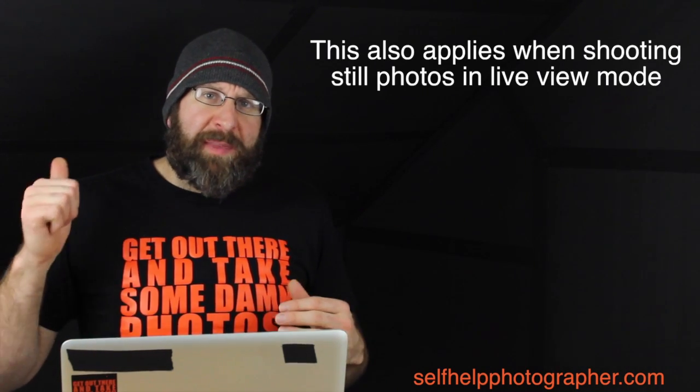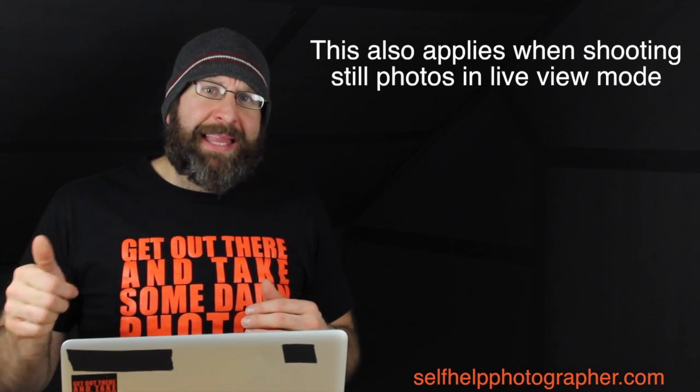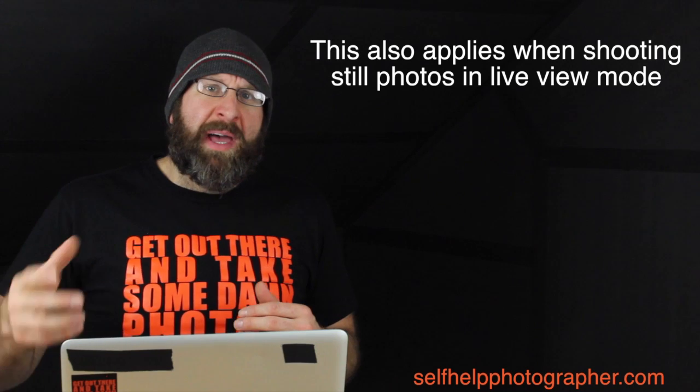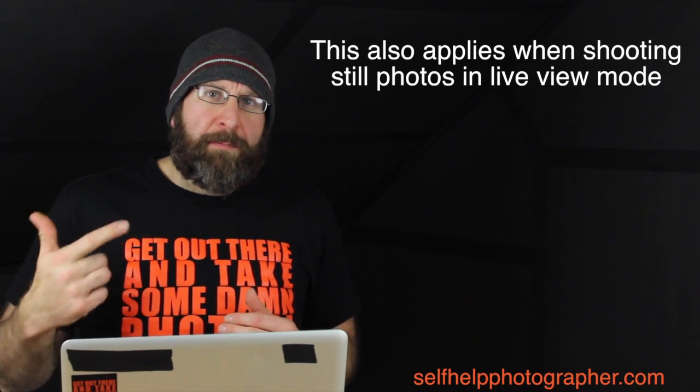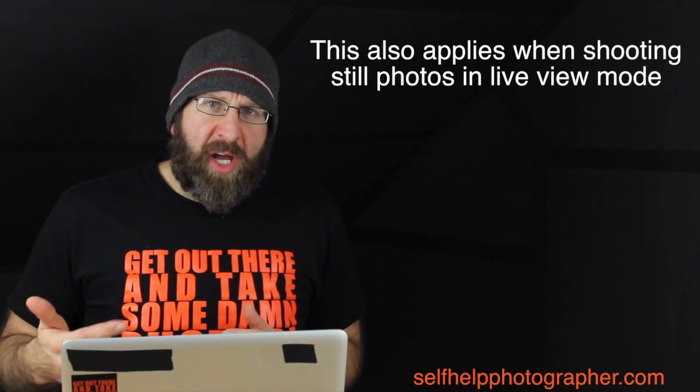Our next question comes from Gamer Guy, and this one's actually pretty easy. He wants to know if you can change the shutter speed when shooting in video mode on the Nikon D3200 DSLR. And the answer to that is yes. You need to have the camera dial, the mode dial set to manual mode, and then when you flip the camera into live view, you will have the ability to change the shutter speed.